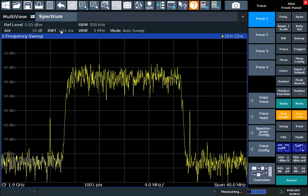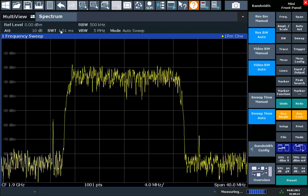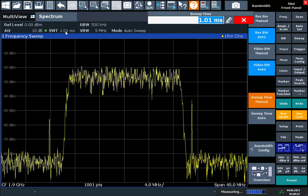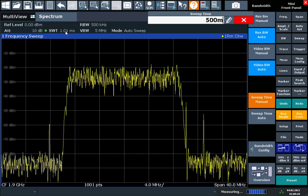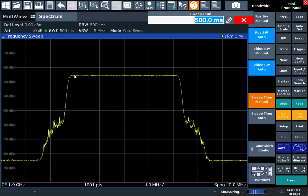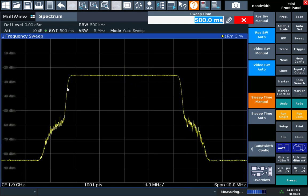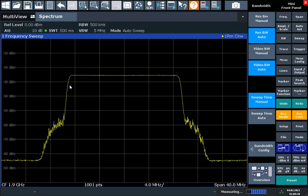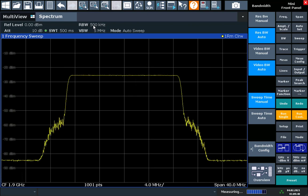We'll increase the sweep time to 500 milliseconds. We do that in order to get a clean trace. We can see the shape of that resolution bandwidth filter. We would ideally like a little bit steeper skirts on the channel here so we can reduce our resolution bandwidth.